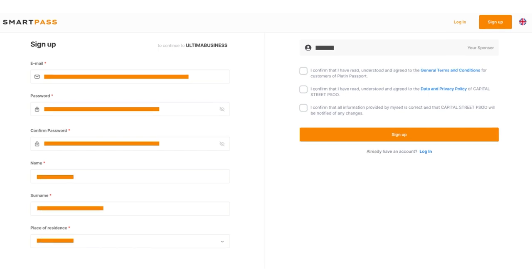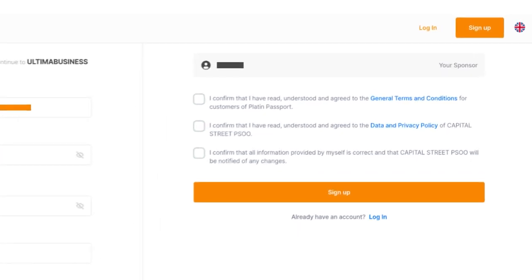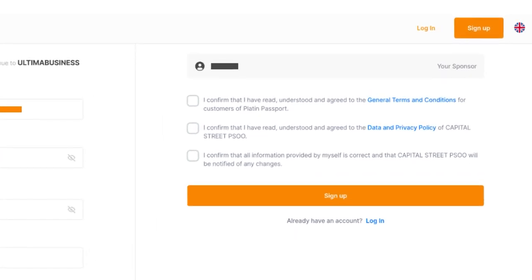After filling in the fields, you need to agree to the terms of use, read them carefully, and check the three checkboxes next to the corresponding fields on the right side of the screen.